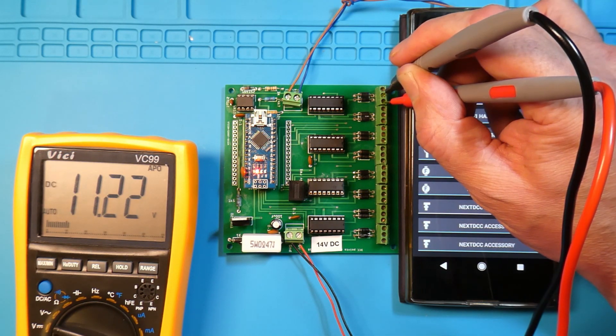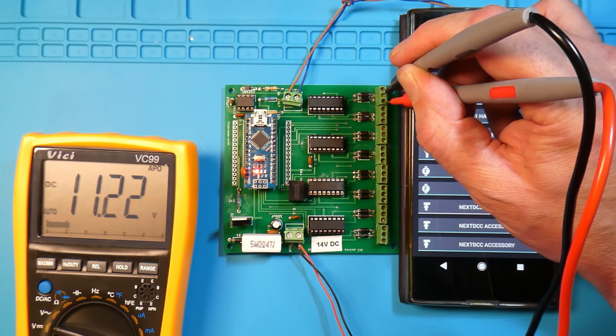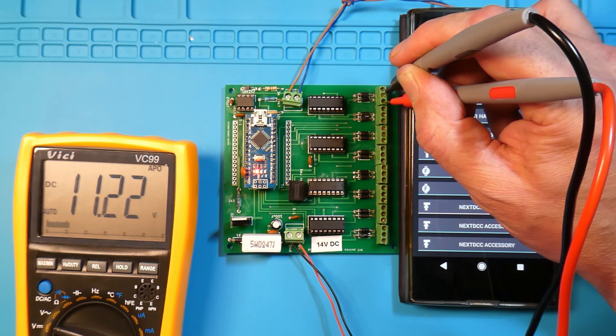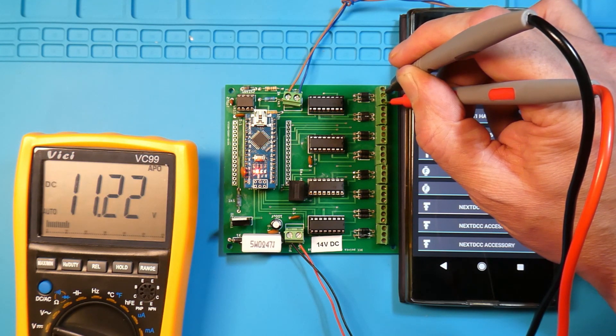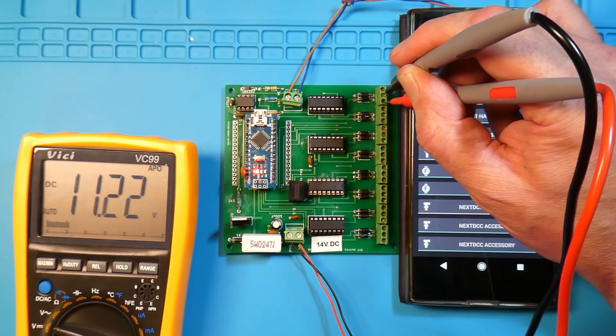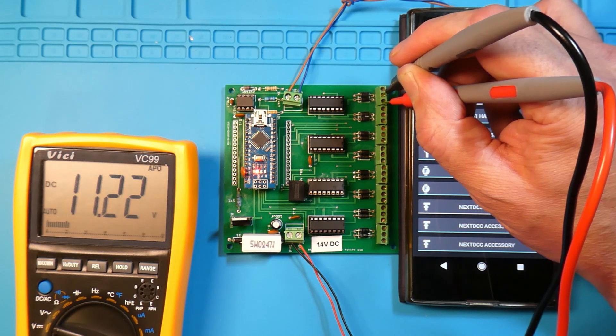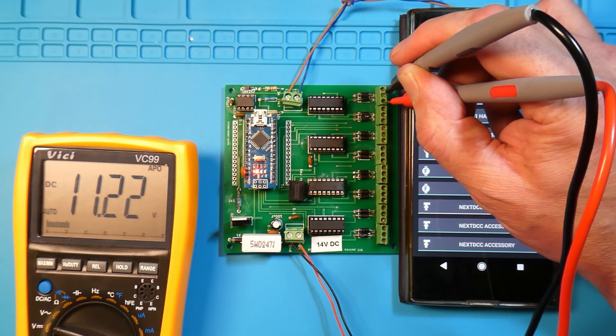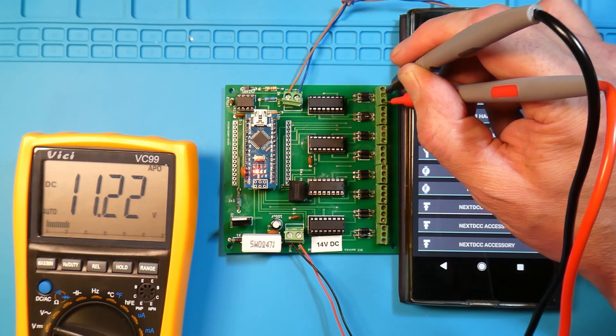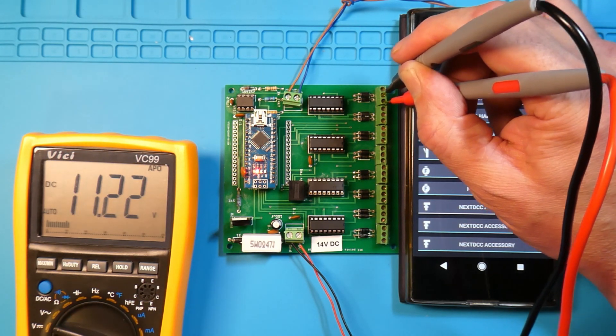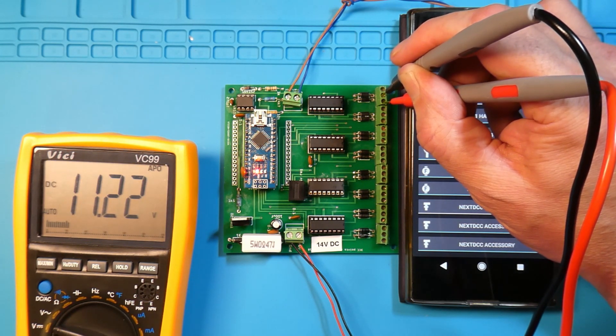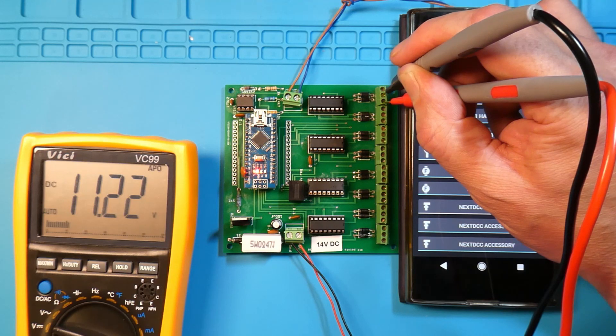The third board I went to was the DCCnext using the Mardec as well. In the next video I will show you how the Mardec works on this board. Thanks for watching folks, we'll catch you again soon.